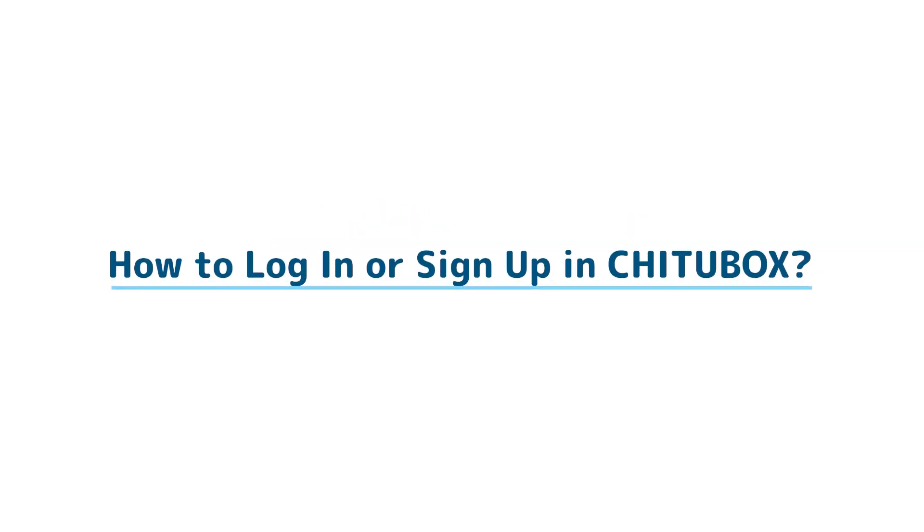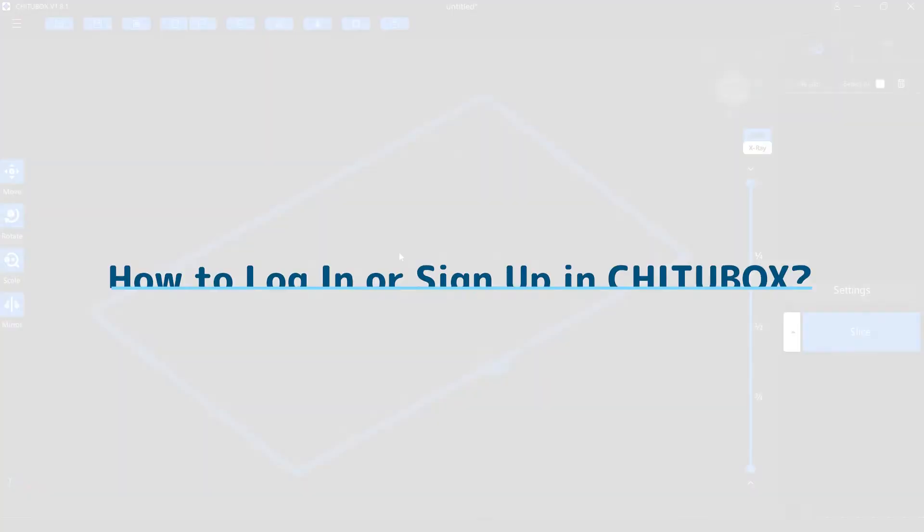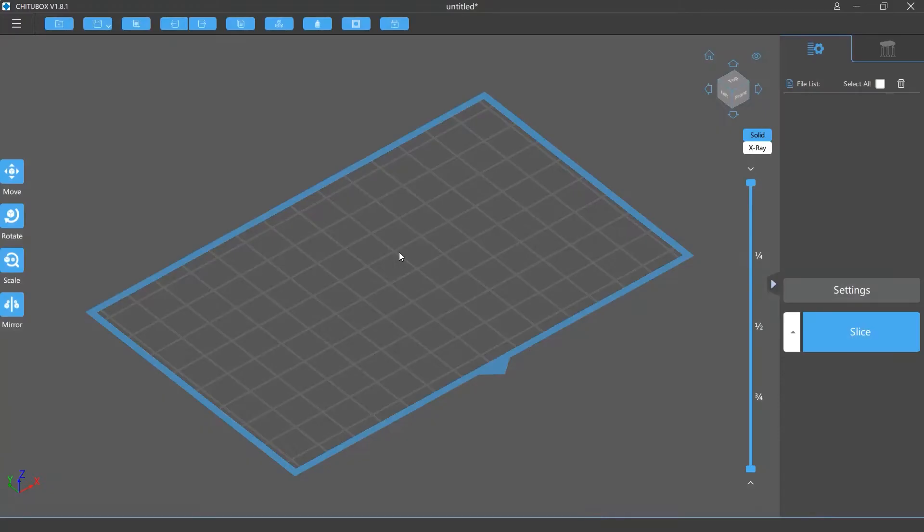In this video, we're going to talk about how to sign in and sign up in Chitubox. There are two ways you can do this.